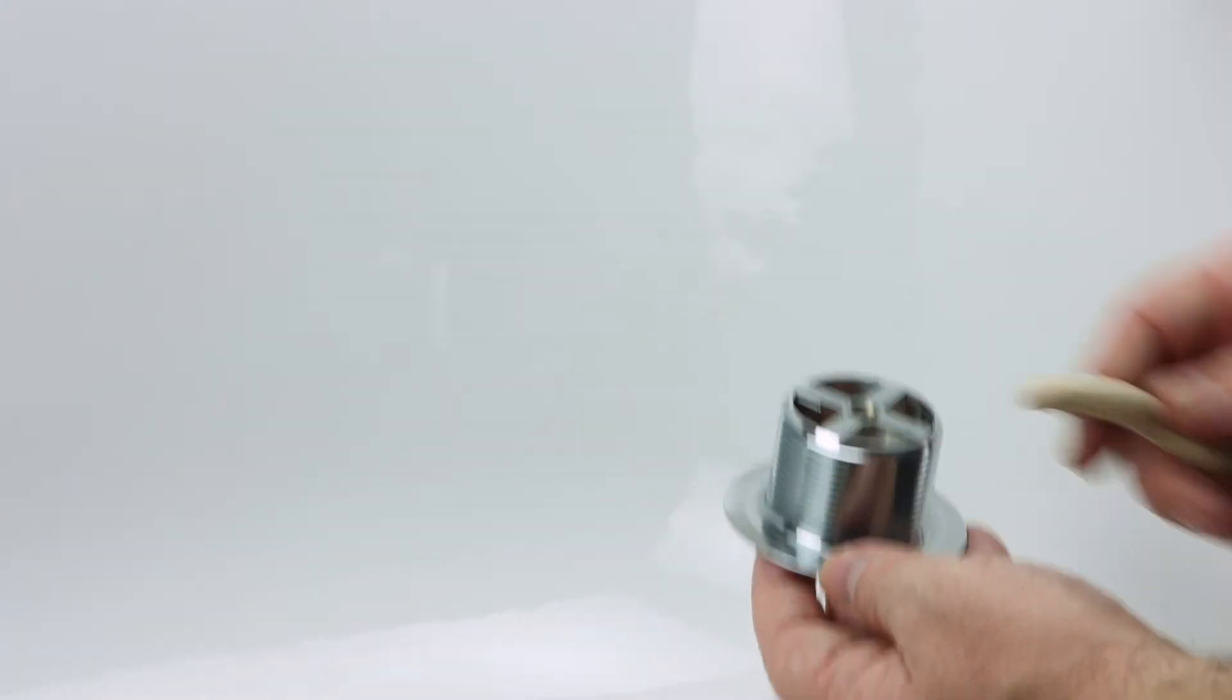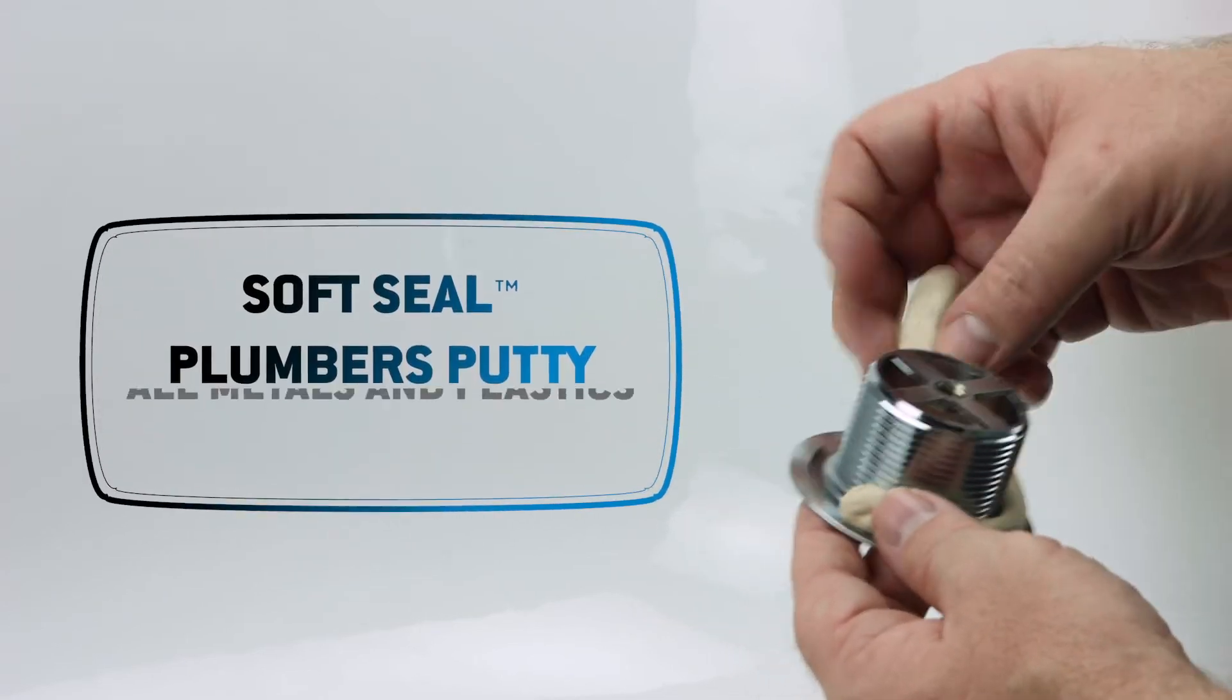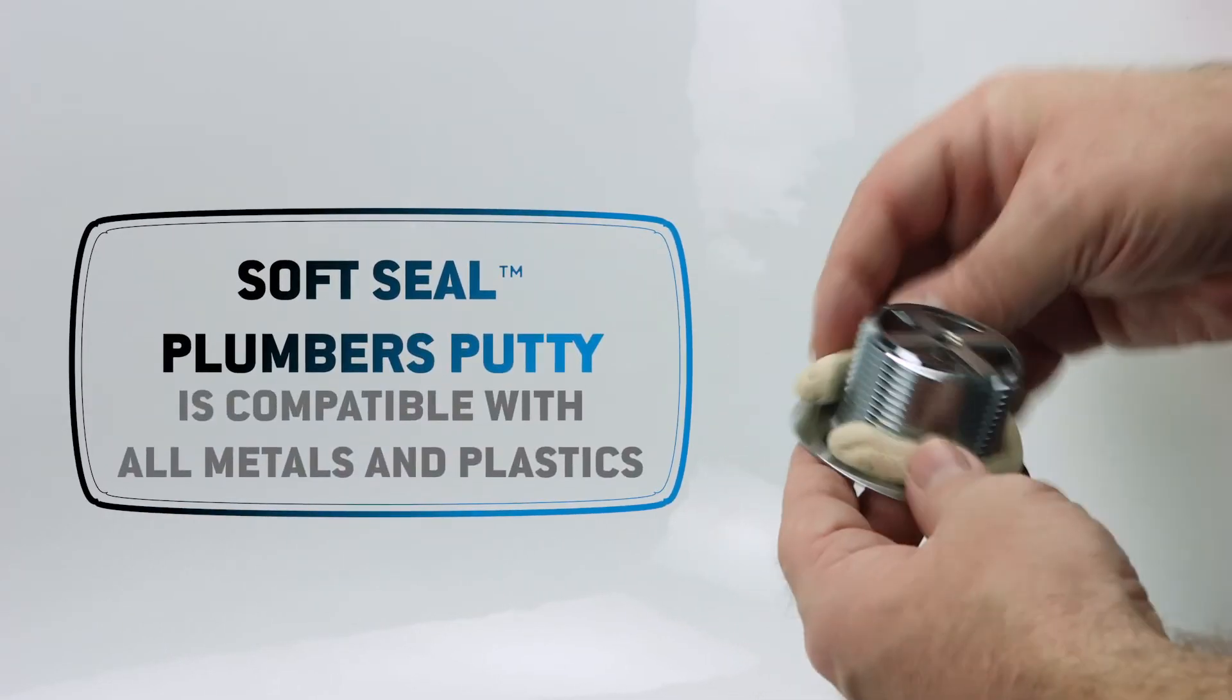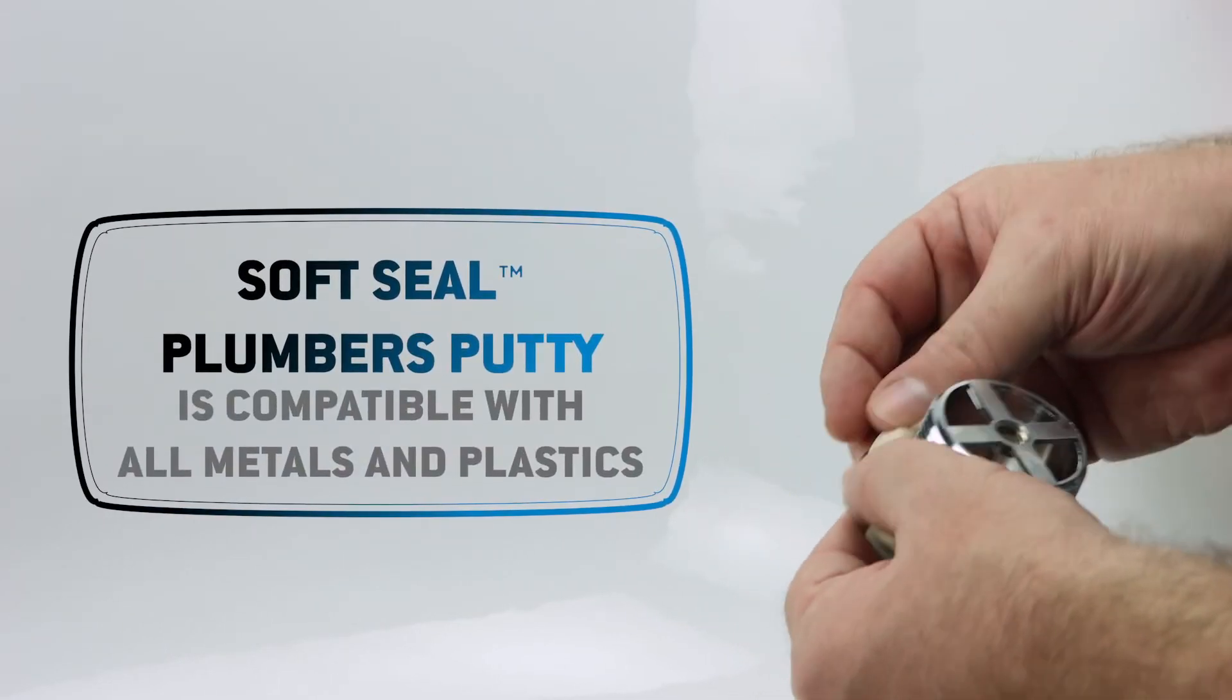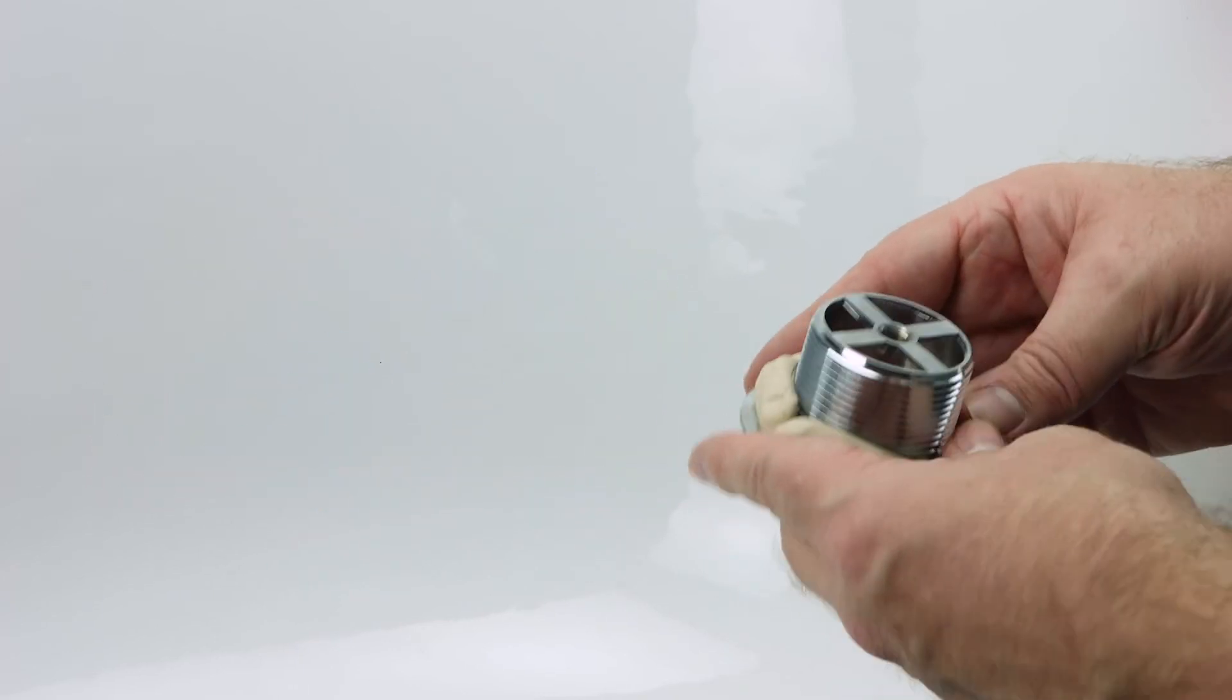For the strainer, apply soft-sealed plumber's putty under the lip of the metal strainer to create a watertight seal. Read the label for installation instructions.